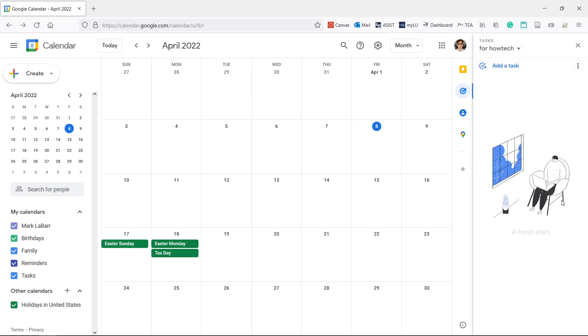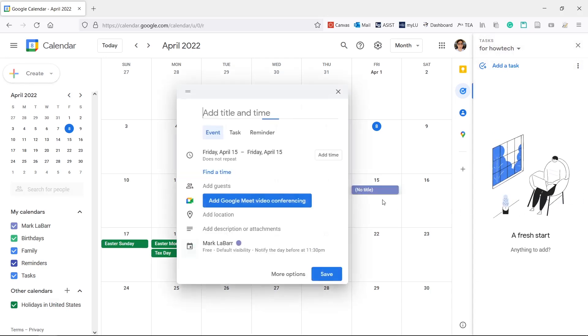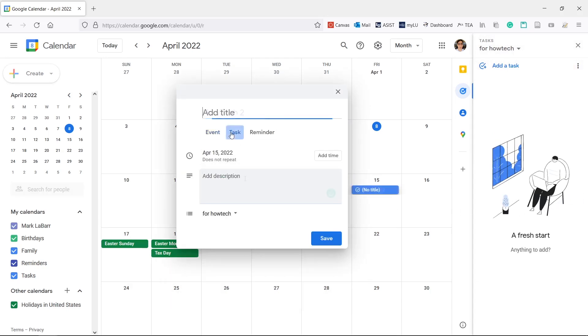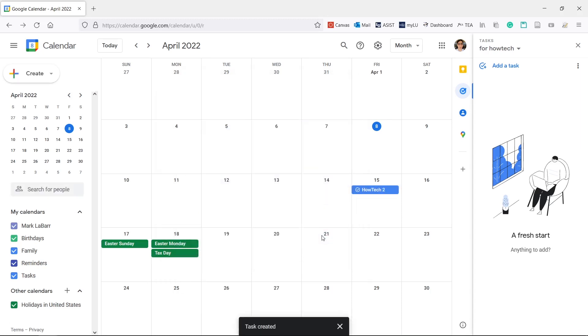Another way to add tasks is to simply click a day on the calendar. Change Event to Task, fill it out the same way, and click Save.